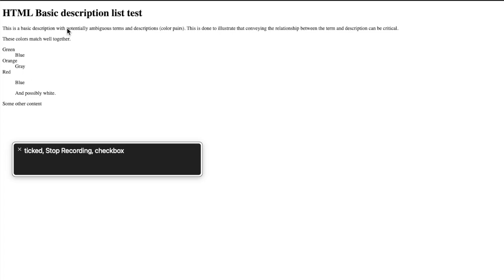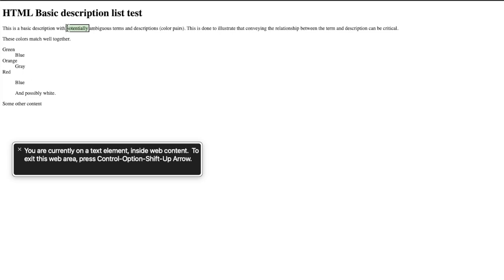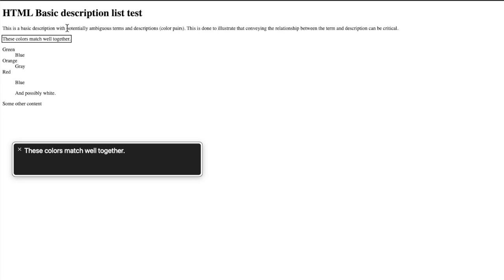Ticked Stop Recording checkbox, potentially selected. You are currently on — these colors match well together.